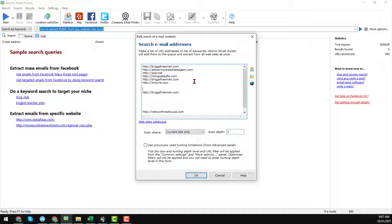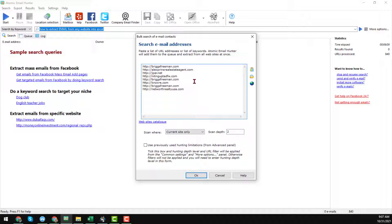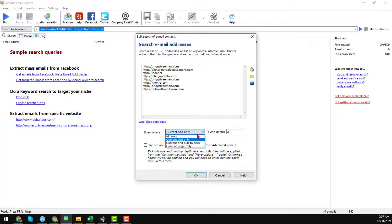Some empty spaces appeared here so I'm just removing them. Here you see the total of eight websites found. Under the 'Scan Where' option you will find a few options: 'All Links' or 'Current Site Only'.